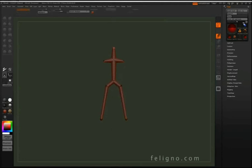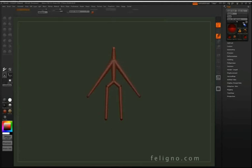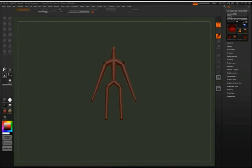So this is a pretty typical start. I'm just grabbing a Z-Sphere and I'm going to start to make a skeleton for the character.